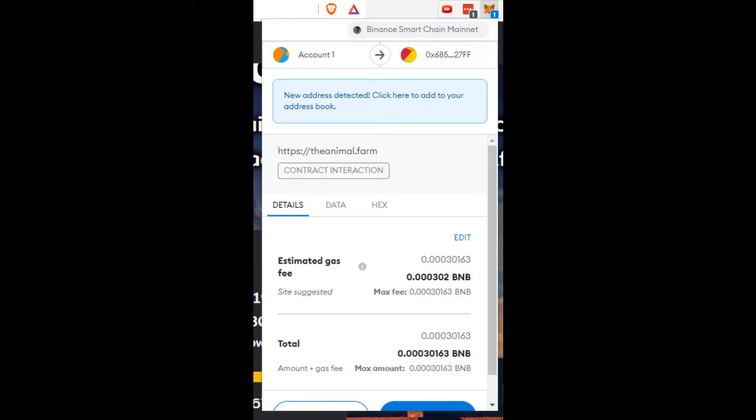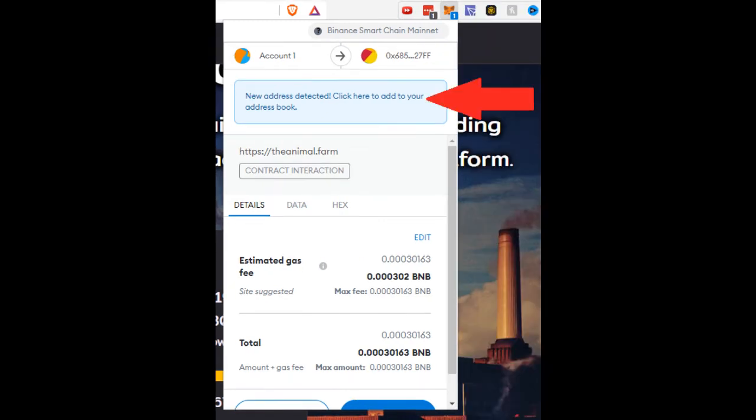So when you actually transact you see up here commonly a new address detected. Click here to add your address book.